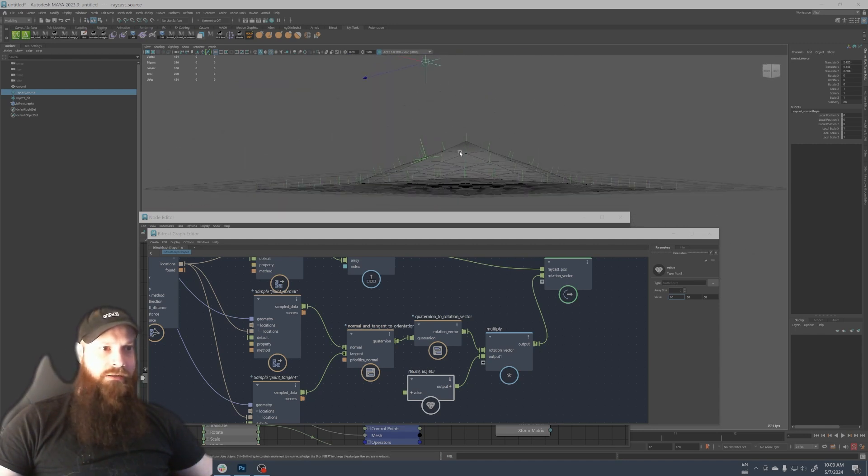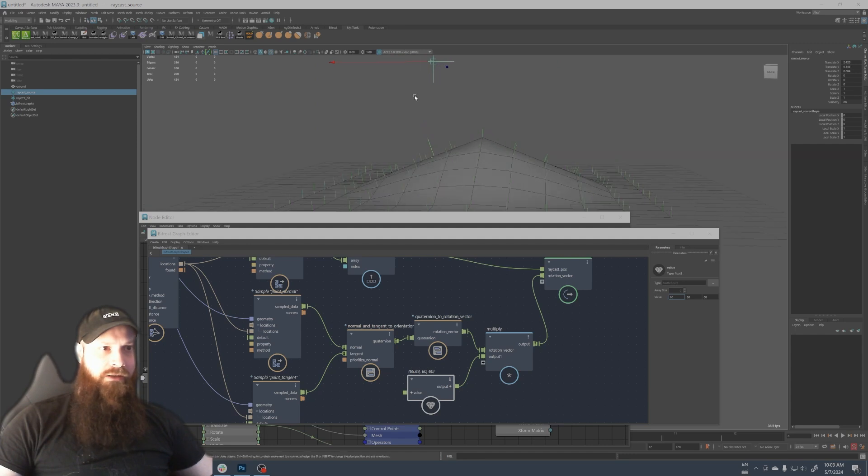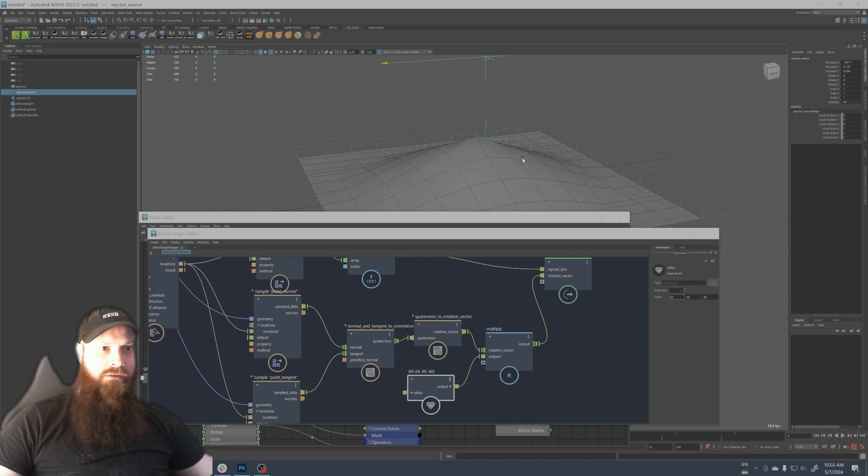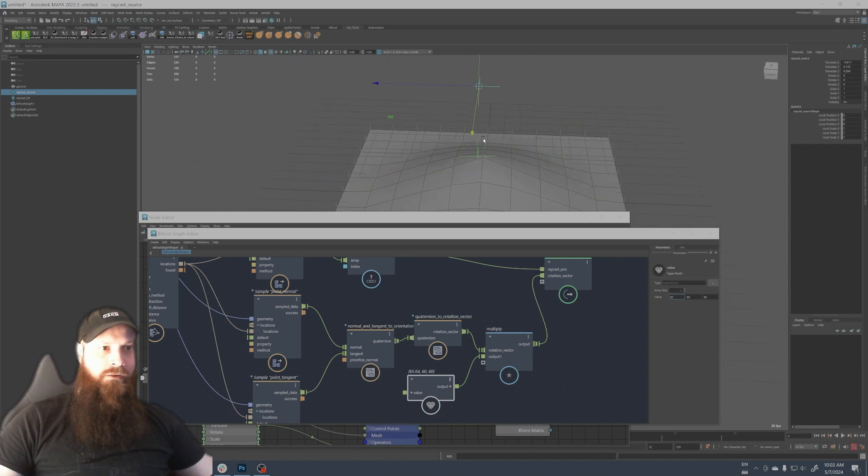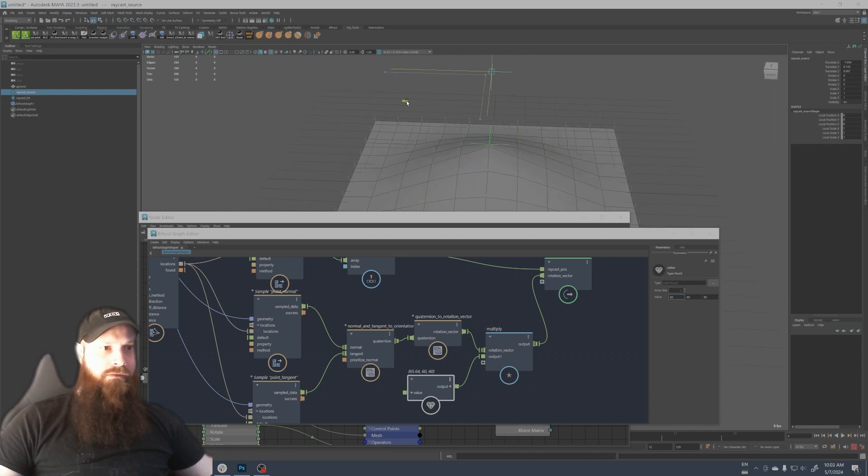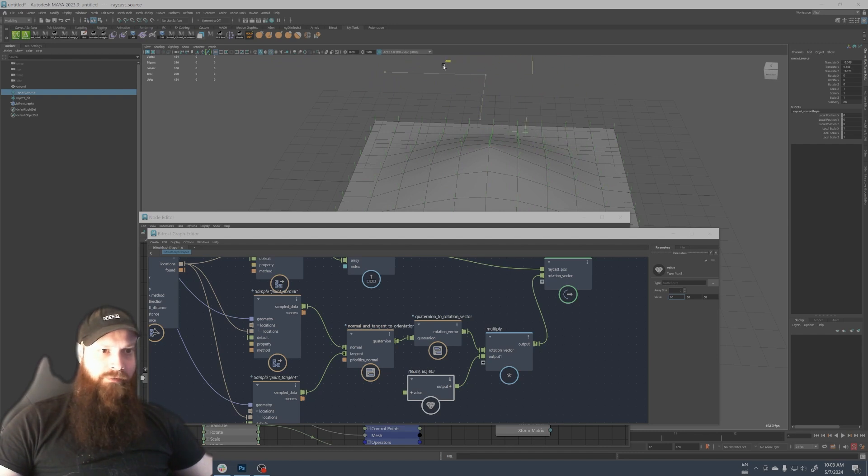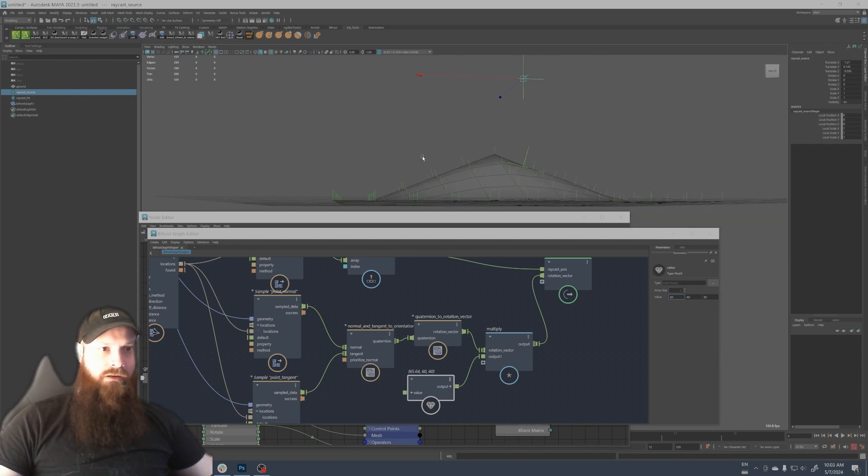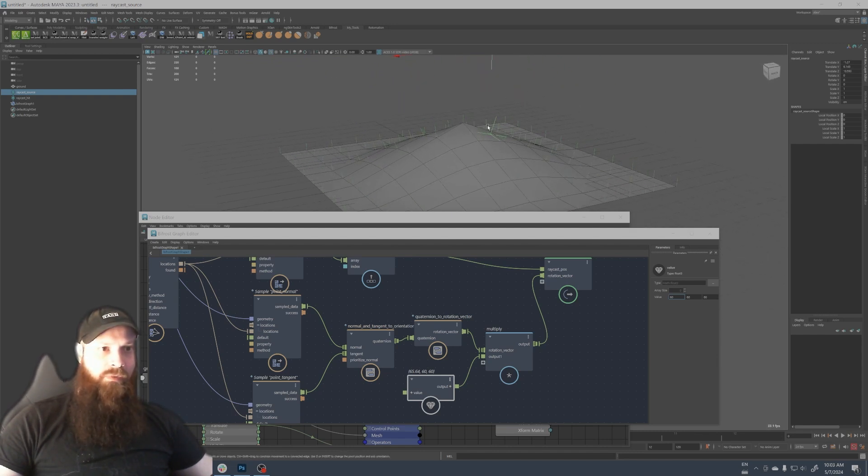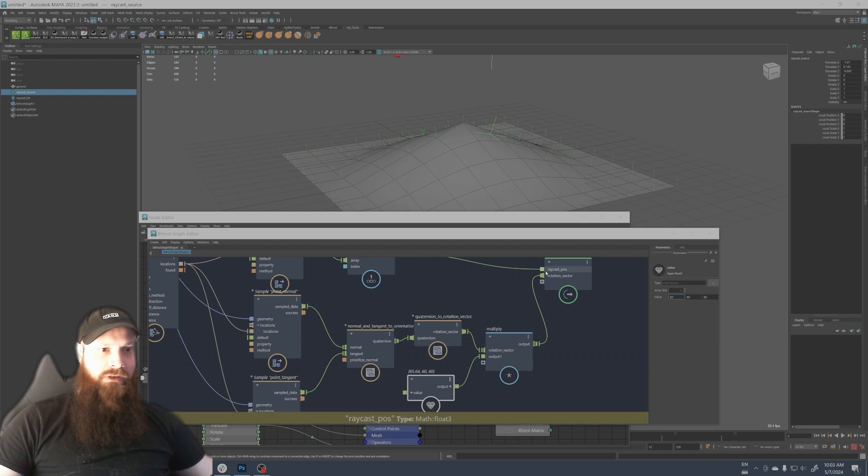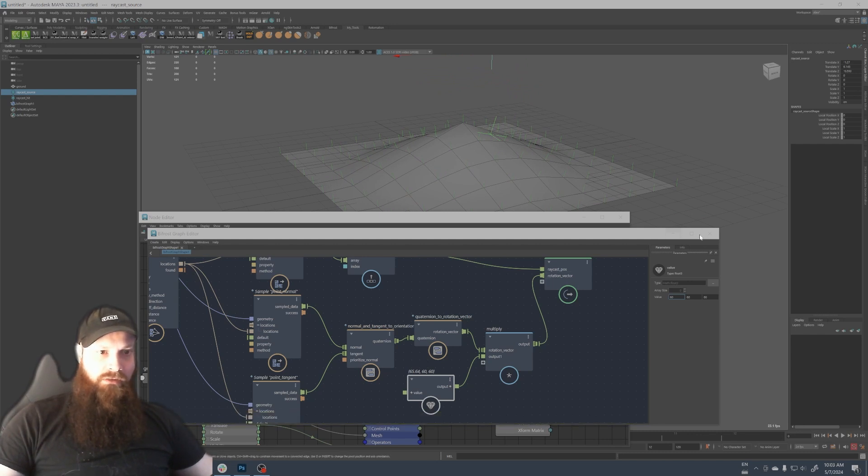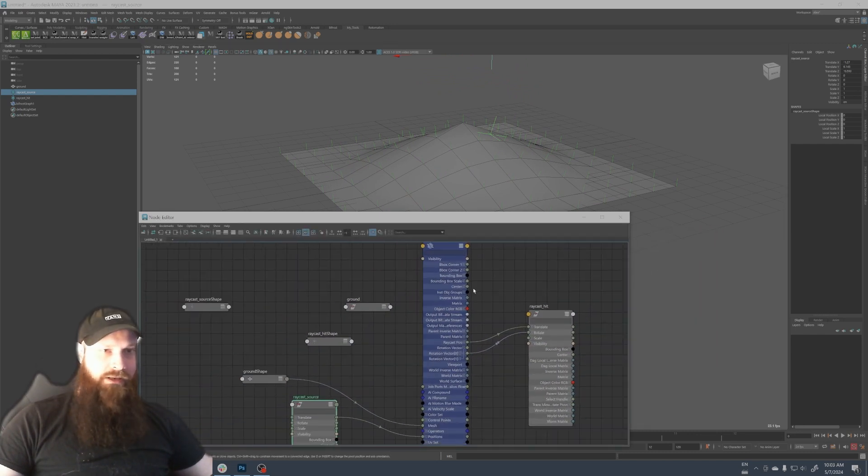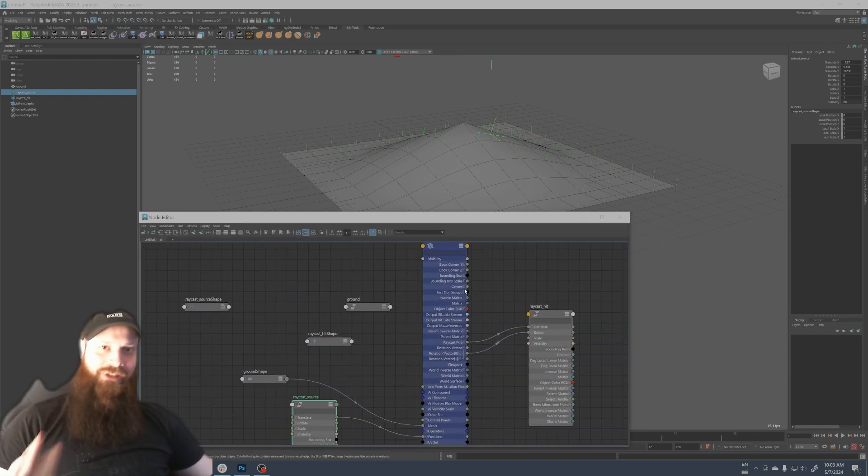So there you go. You have your raycast that follows the surface orientation and also gets the position, so rotation and position. That's it, I hope you enjoyed and see you in the next video. Ciao.